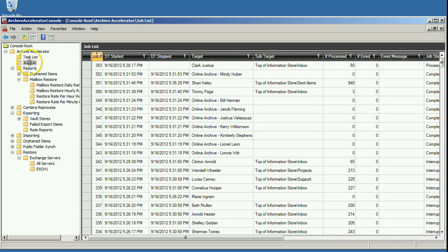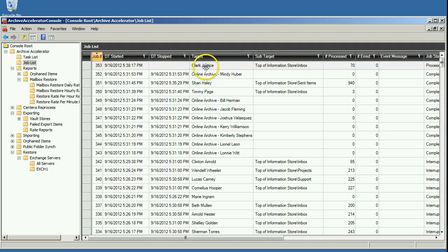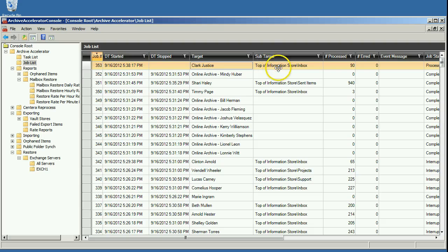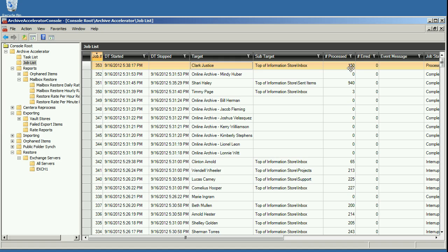And if you look at this jobs list view here, you can see what's going on. You can see that this mailbox, Clark Justice, is being restored and you can tell what folder is being processed, how many mailboxes have been restored, and this is dynamically updated so you can keep track of what's going on.